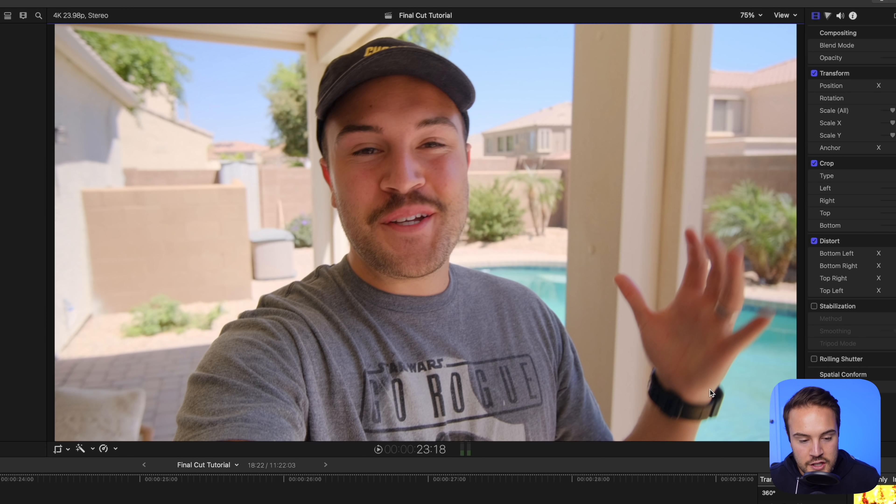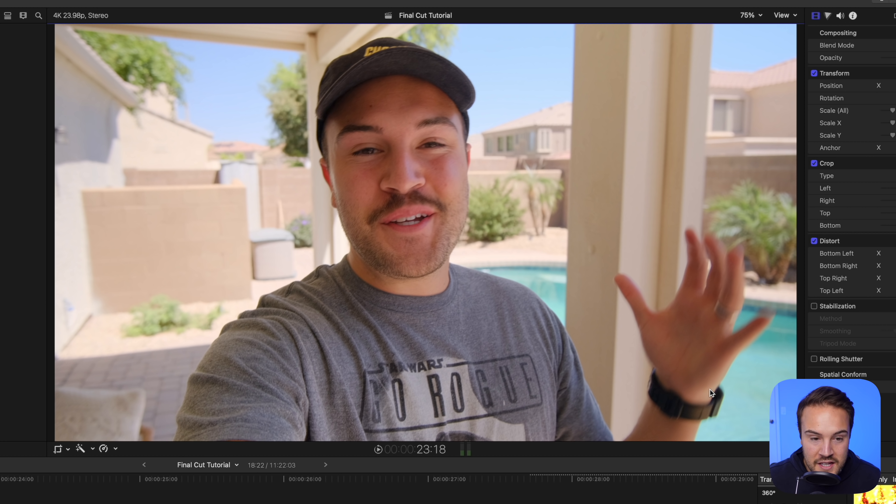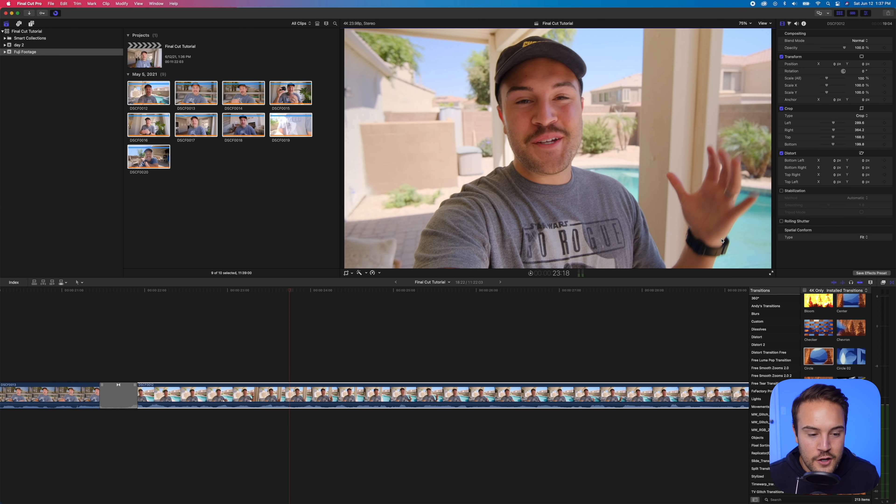Now we've actually cropped in on the image so that we're not seeing the vignetting. And you can crop in on any clip. I use this a lot to kind of crop in on my face, crop back out. So this is a great tool to use and to know how to use.